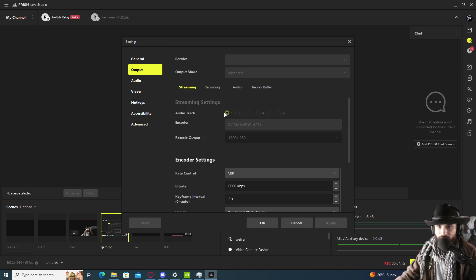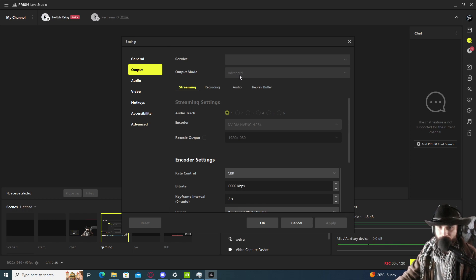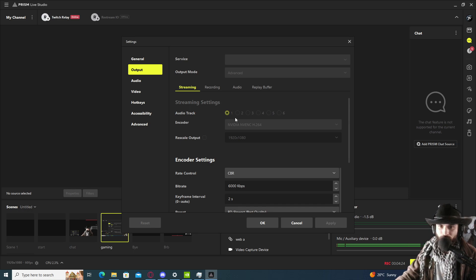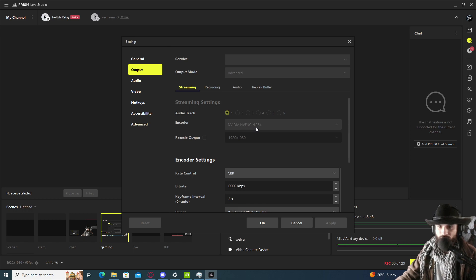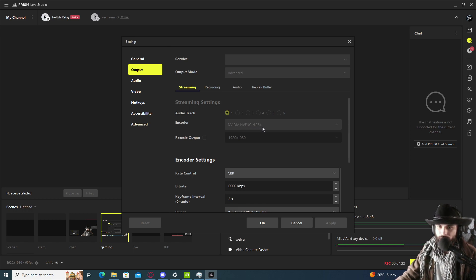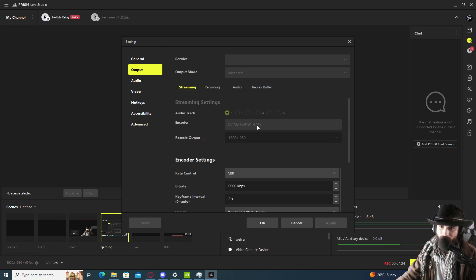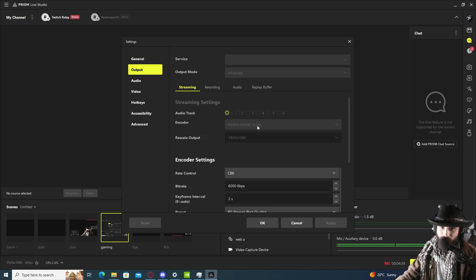We're going to select the advanced tab. Output mode, we're going to select output advanced, and it's going to give me more information. First of all, we select the encoder as NVIDIA's NVENC H.264 encoding. That is the most stable one.